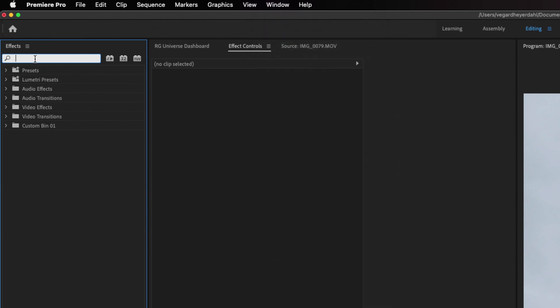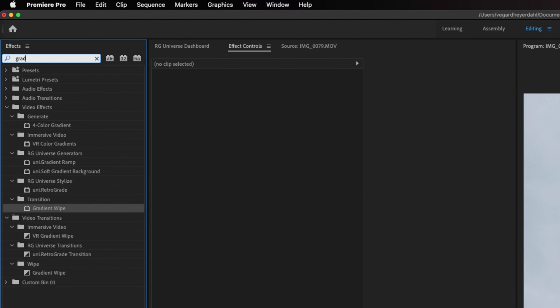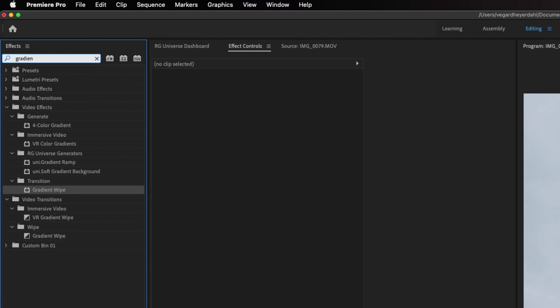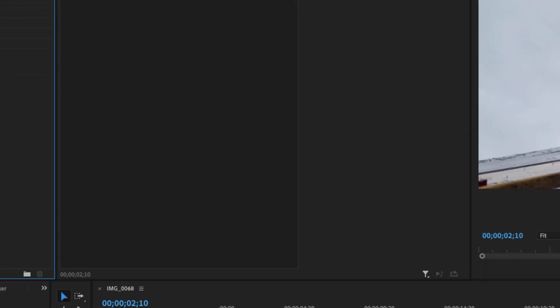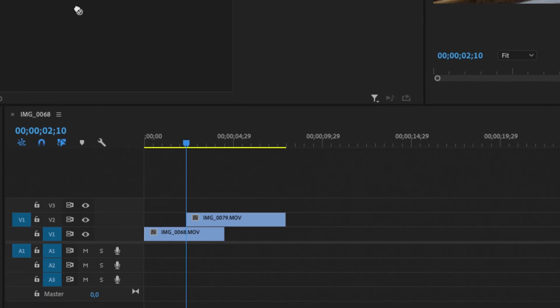So let's start searching for the effect we are looking for, and that is gradient wipe. And you will find this effect inside of the transition folder. Then you simply take this gradient wipe effect and drag it to the video on video layer number two.